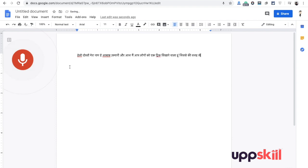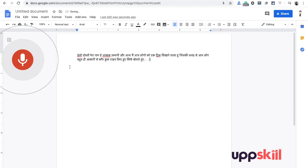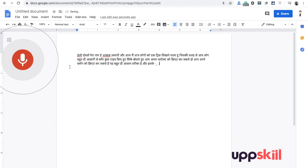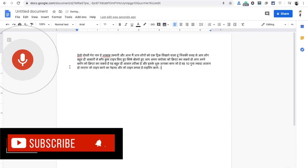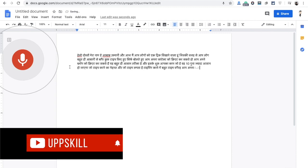आप लोग बहुत ही आसानी से बिगर कुछ type किये हुए सिर्फ बोलते हुए आप अपना content को create कर सकते हो आप अपने blog को create कर सकते हो यह एक बहुत ही आसान तरीका है और इसके थुरू आपका काम जो है वो दस गुना जादा असान हो जाएगा जो type करने का महनत और जो time लगता है typing करने में वो time वगरा आप अपना बचा लोगे